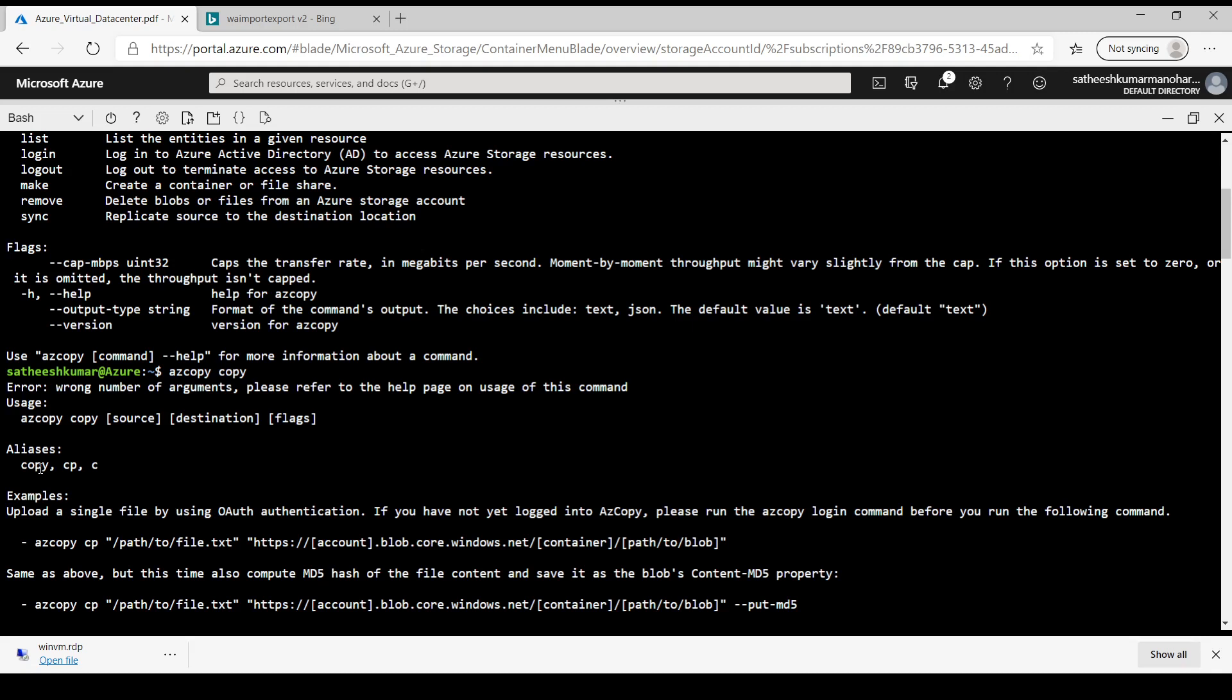Let's use AzCopy and copy. Again it emits a bunch of information. If we scroll a bit and see, it shows AzCopy copy can be aliased CP and C. We have to provide the source information and the destination information and if there are any flags which we need to provide. So if you look at one of the examples, AzCopy CP, and we are providing a local path and on the other side we are providing path of the container.